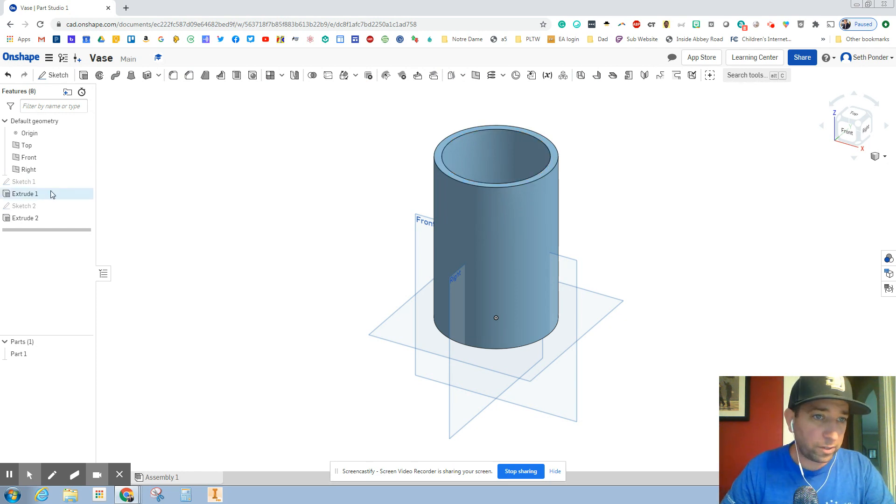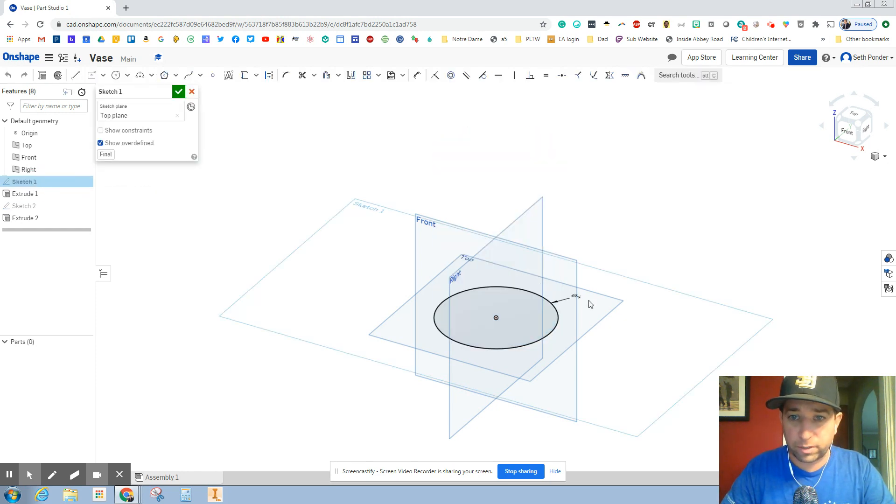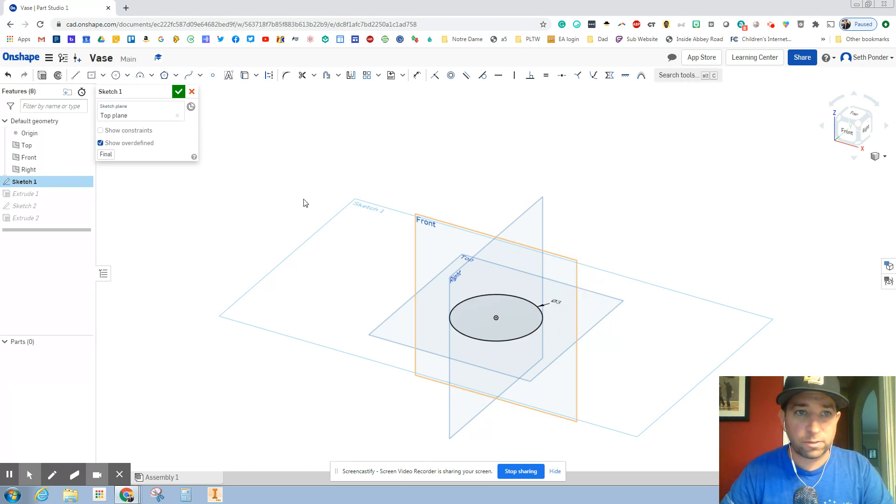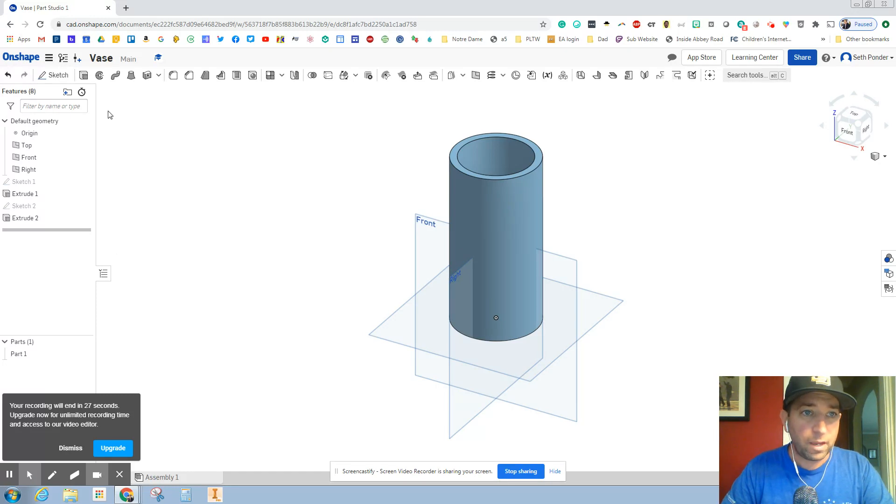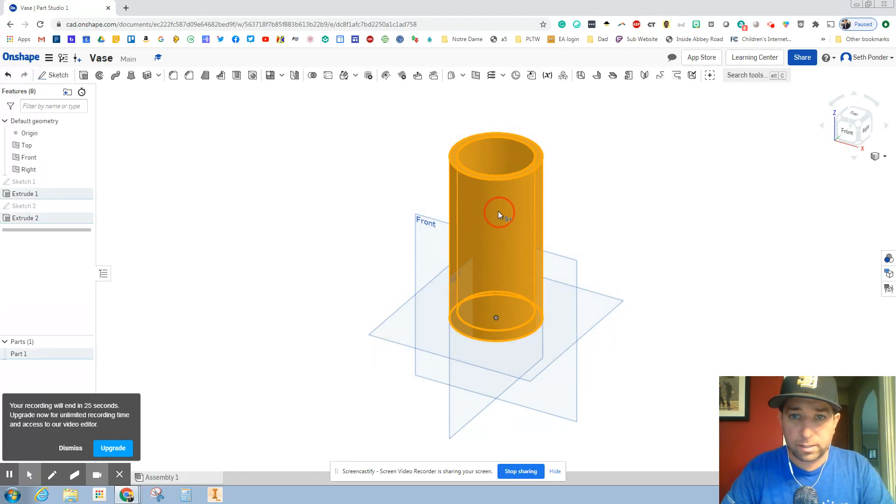I'm going to go back to this, double click on that, change this back to 3 inches, hit the green check mark so I'm back to where I wanted to be. Highlight this, right click, assign a material.